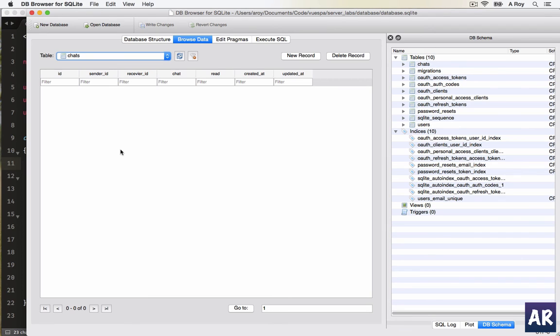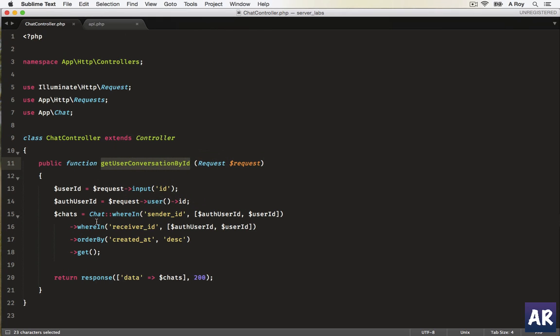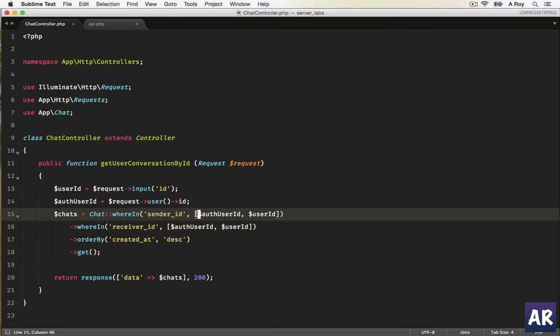whereIn query, and we are passing an array with the two IDs which are in context. So in the next video, we are going to first populate some data with PHP tinker and then see whether the URL is working correctly or not.